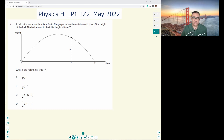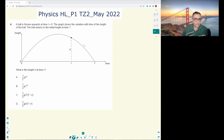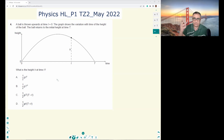Let's have a look at this question: Paper 1, Time Zone 2, May 2022, Physics Higher Level. A ball is thrown upwards at time t equals 0. The graph shows the variation with time of the height of the ball — obviously projectile motion. The ball returns to the initial height at time capital T, so big T here is the total time of the trip.